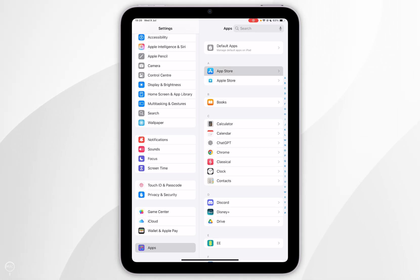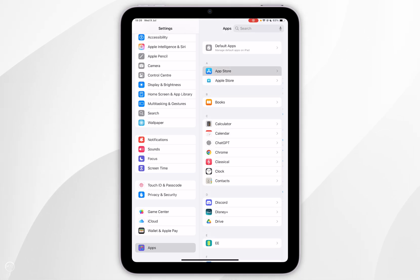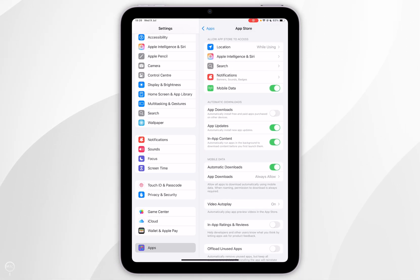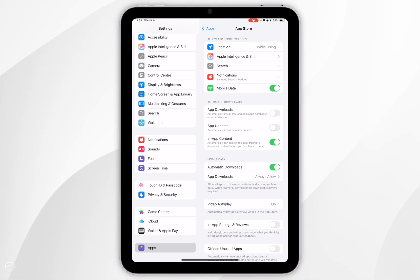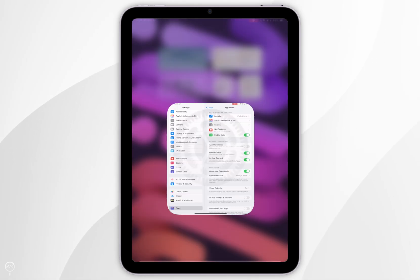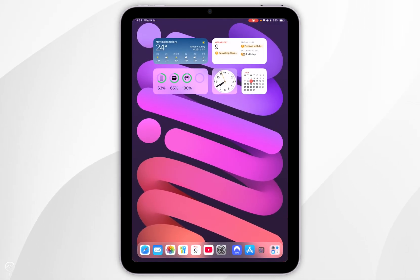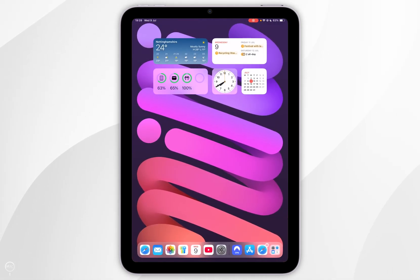Now you want to find App Store at the top and tap into that. Now underneath where it says automatically download you want to make sure app updates has been toggled on like this. Once we've done this we can exit out of the Settings application and now our apps will automatically update in the background.